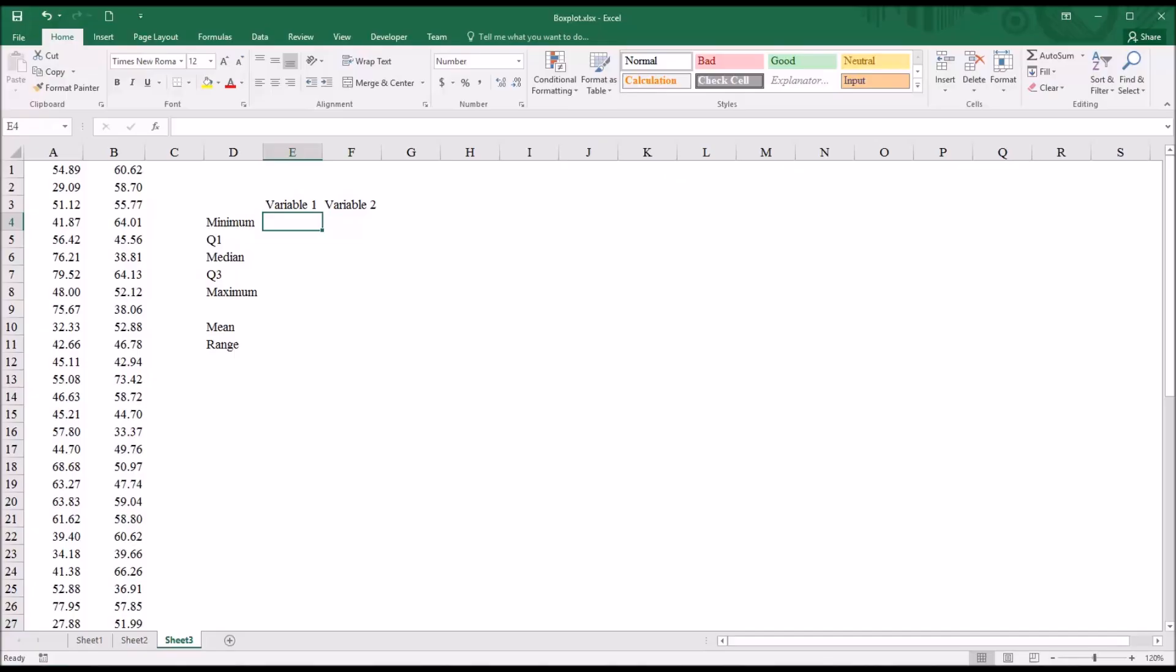Hello, this is Dr. Grande. Welcome to my video on creating a box plot using Microsoft Excel. I'll be using Excel 2016 for this example, and this is the first version of Excel that has the box plot as a chart that you can select.